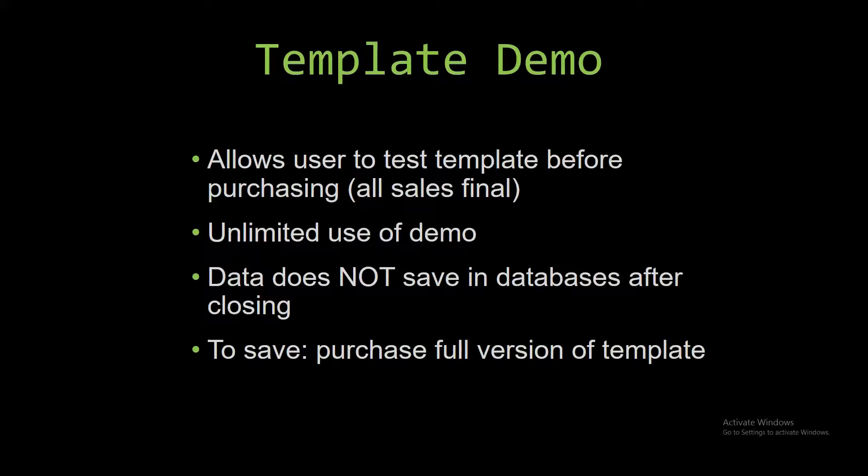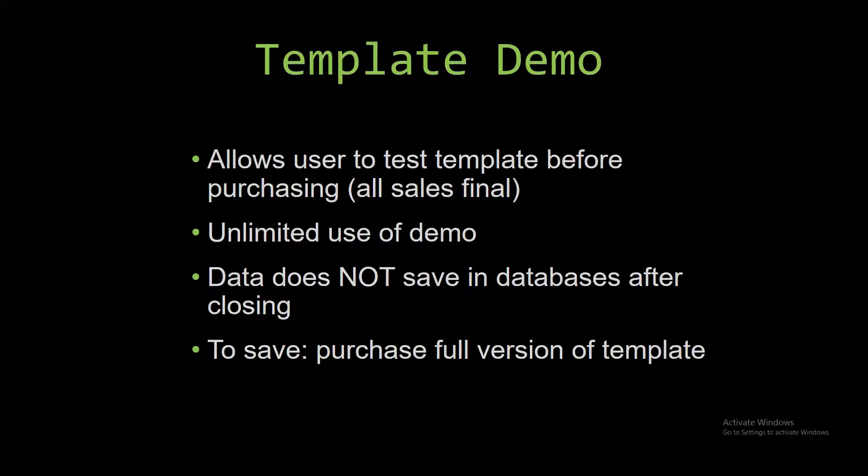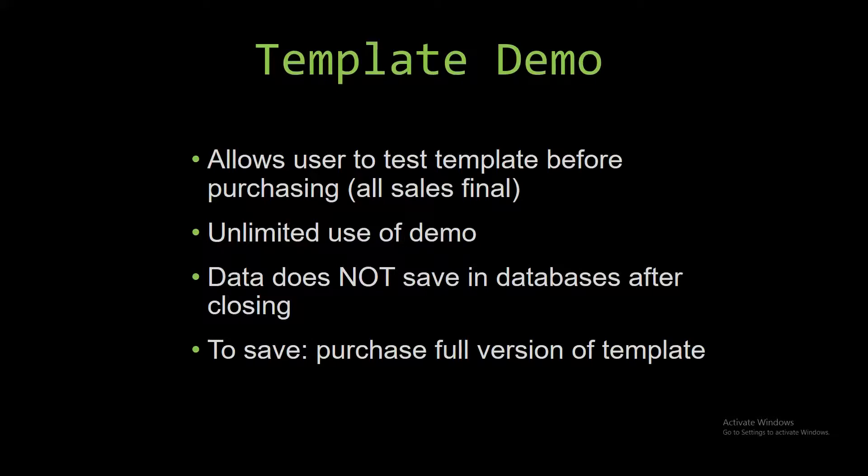And our sales are final because we give you the source code when you purchase a template. And once we give you that source code, there is really no way you can return it. If you would like to test our demos for multiple days, you are free to do so. You just have to leave the database open so the data you entered will not be wiped. Our demos are designed so that once you close the demo, all the data entered is wiped from the database.